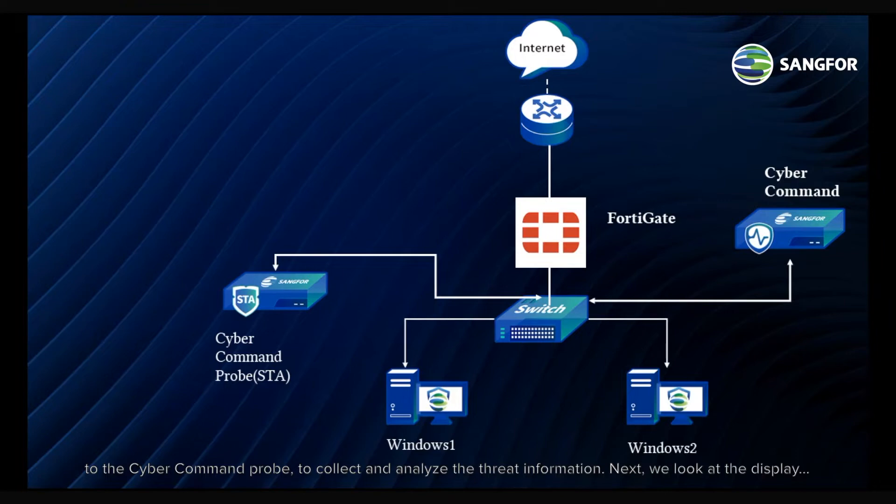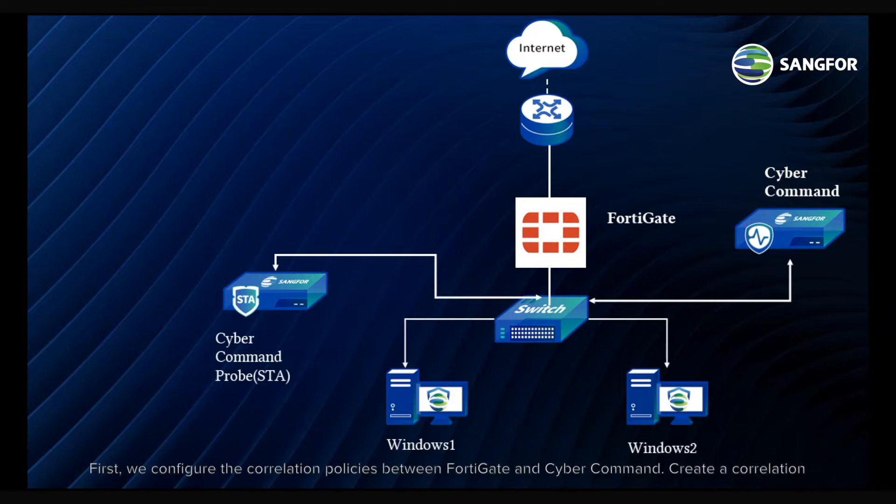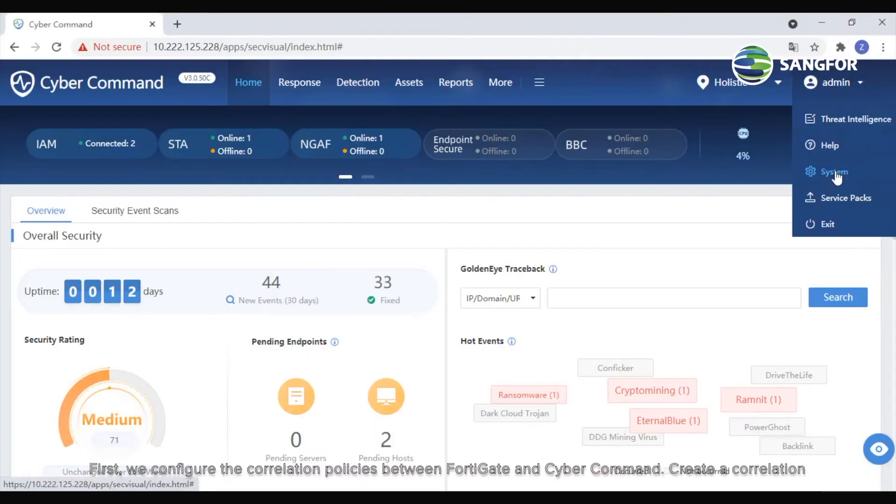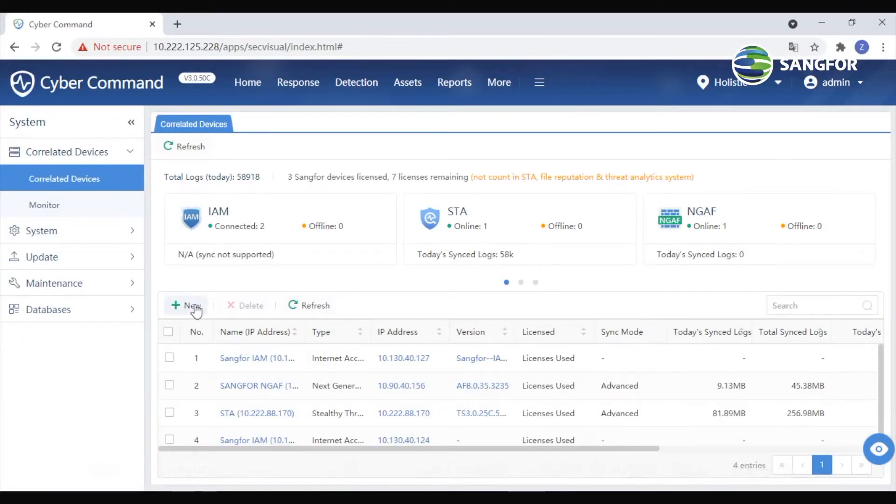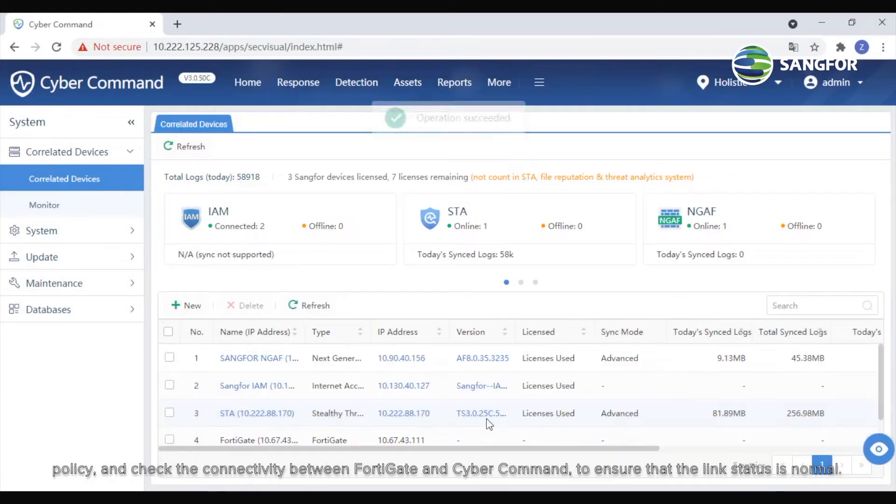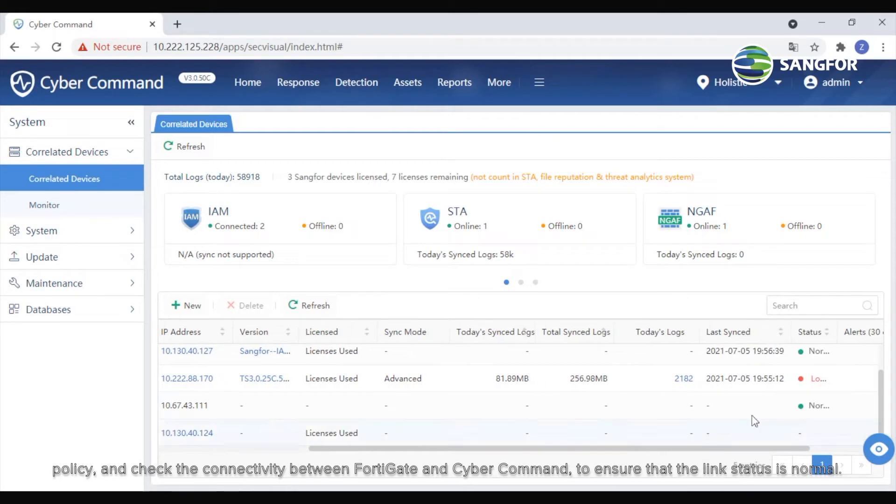Next, we look at the display. First, we configure the correlation policies between FortiGate and CyberCommand. Create a correlation policy and check the connectivity between FortiGate and CyberCommand to ensure the link status is normal.